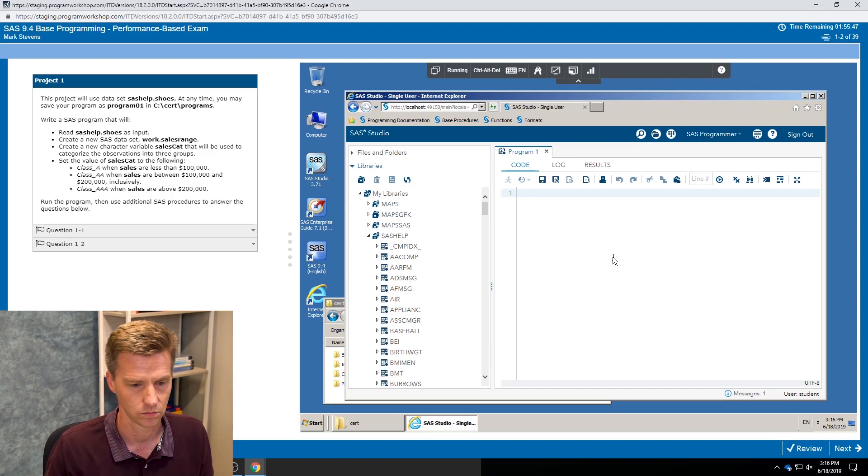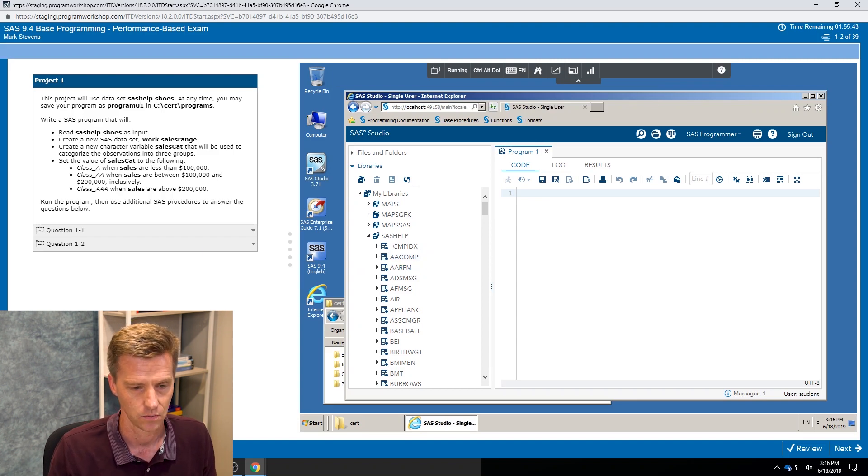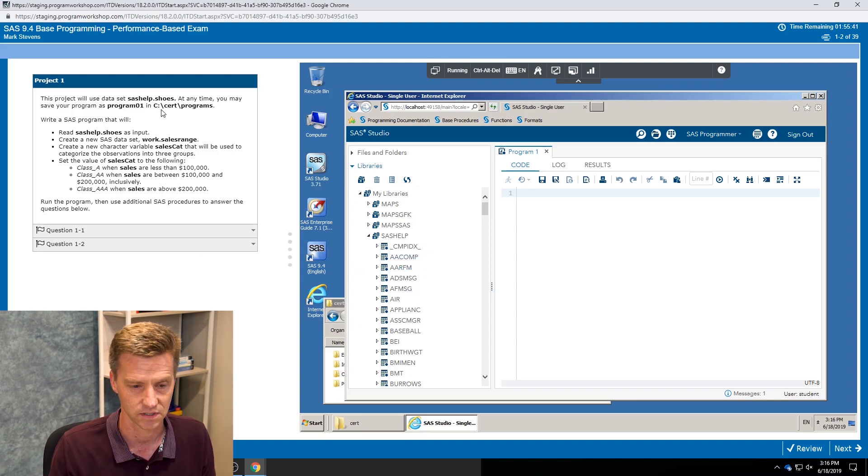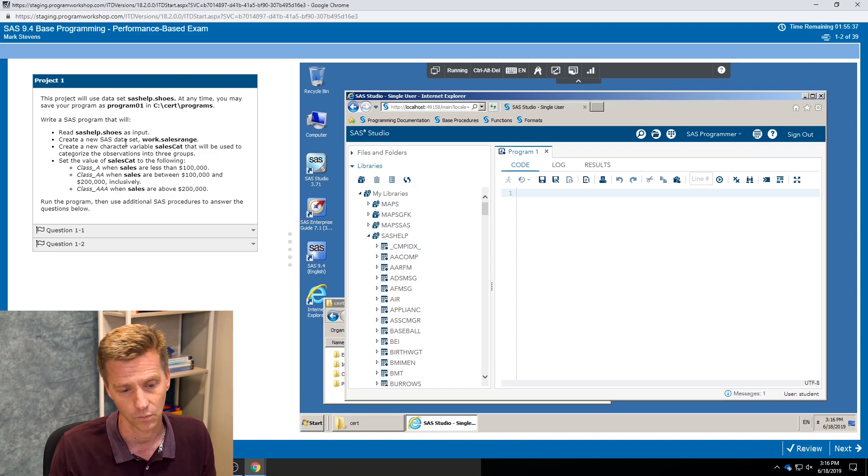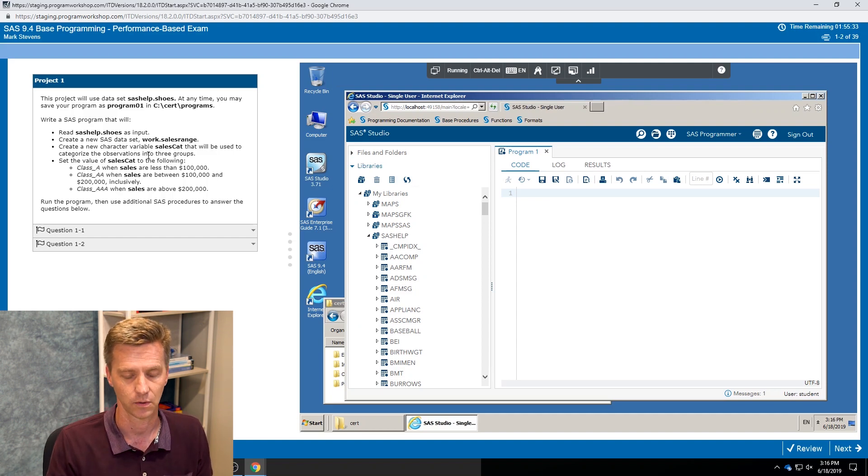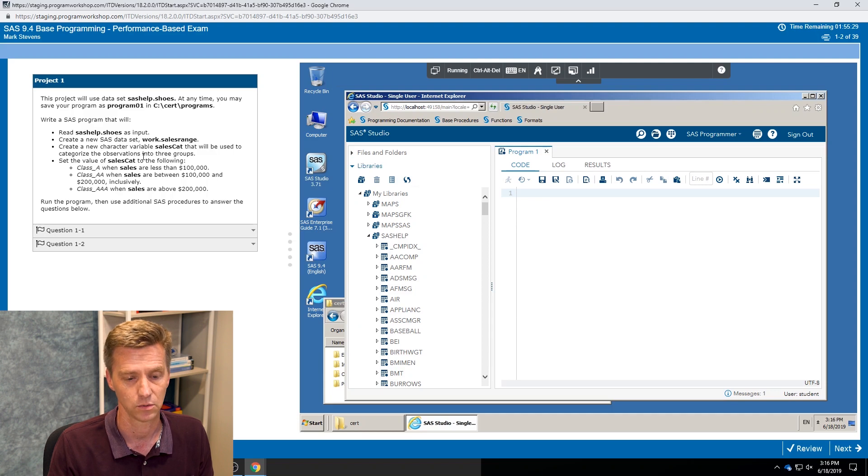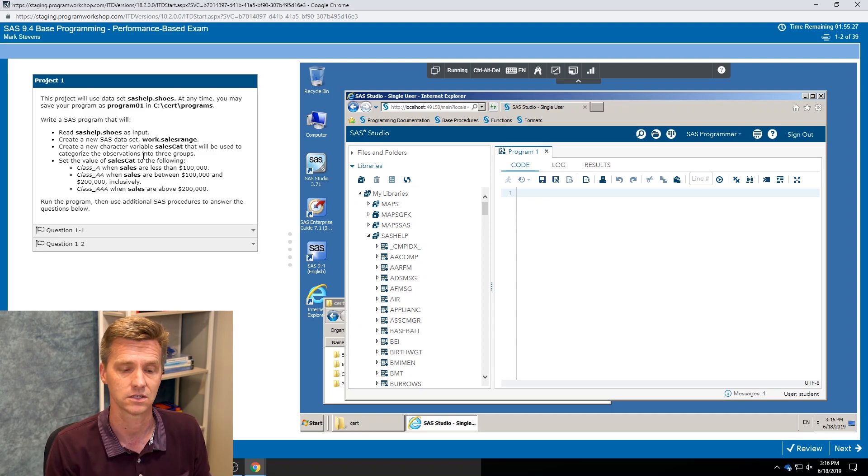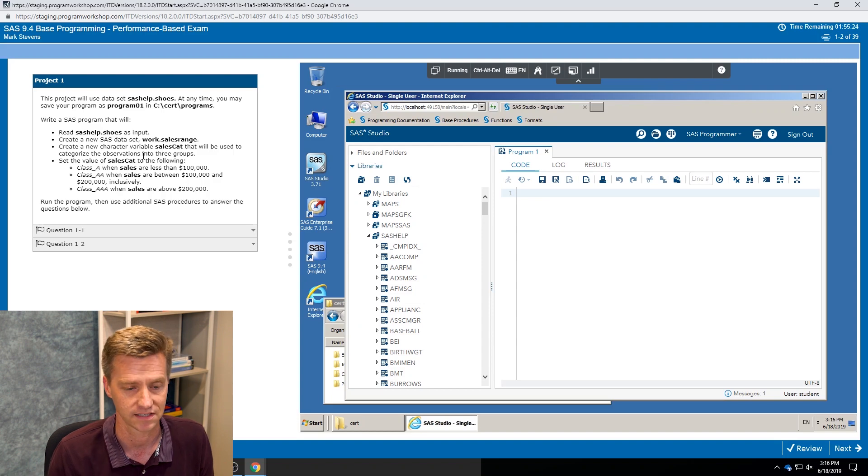So let's get into it. I see the project, I see what data set I'm going to be using. It gives me some advice on how to save the file, what data set I'm reading, what one I'm going to be creating, and then we see a character variable that we're going to be using. A sales cat variable that's going to be used to subset all of the observations in the data set into different groups: class A, double A, and triple A.